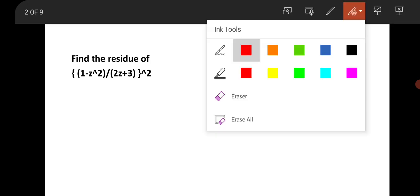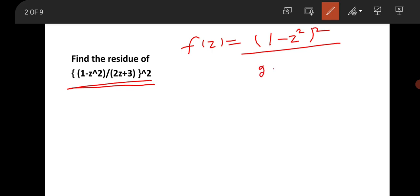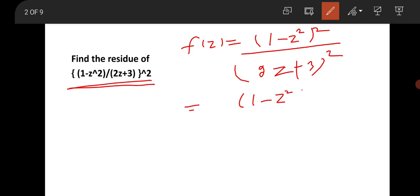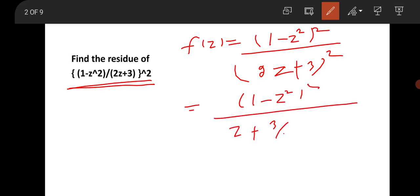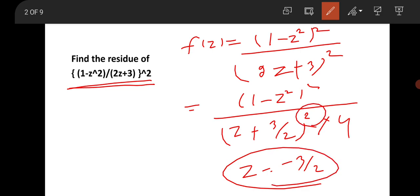This question is from mathematical physics, specifically complex analysis, asking us to find the residue of the function f(z) = (1 − z²)² / (2z + 3)². We can reframe it as (1 − z²)² / (z + 3/2)² × 4, so z = −3/2 is the pole of this complex function, and the order of the pole is 2.